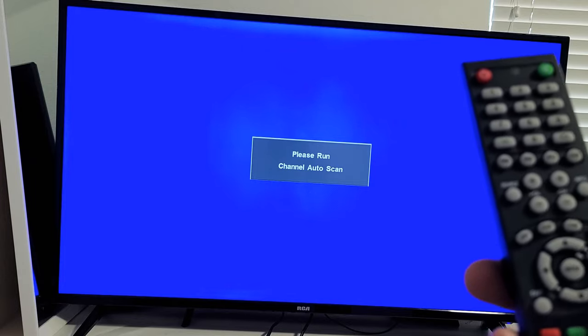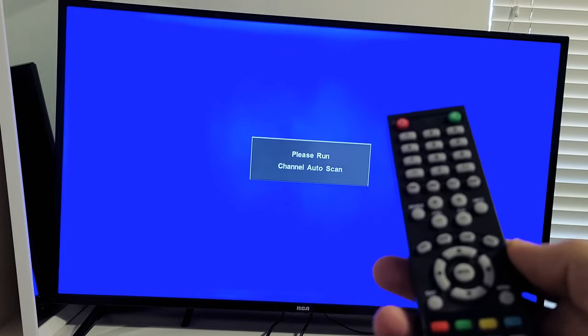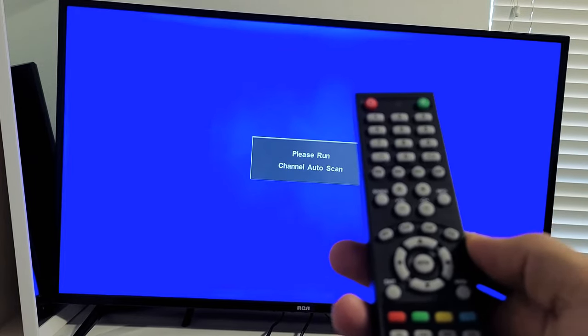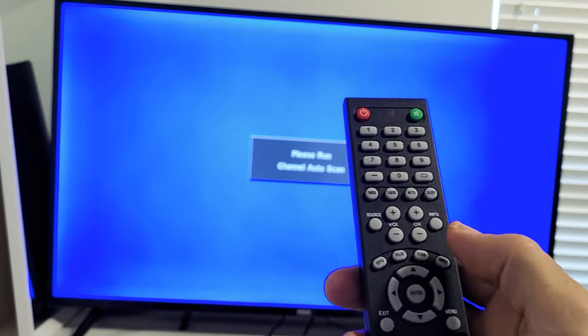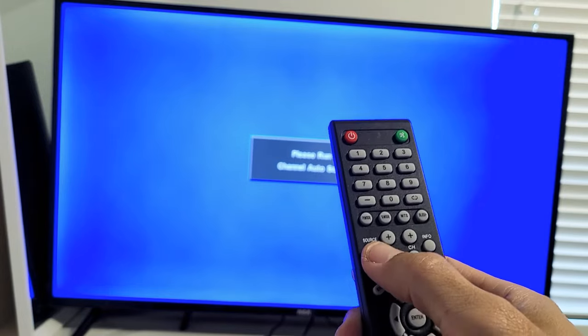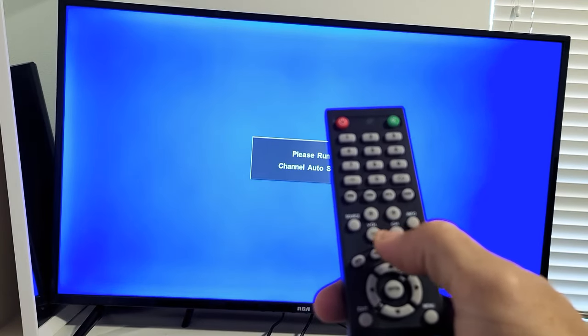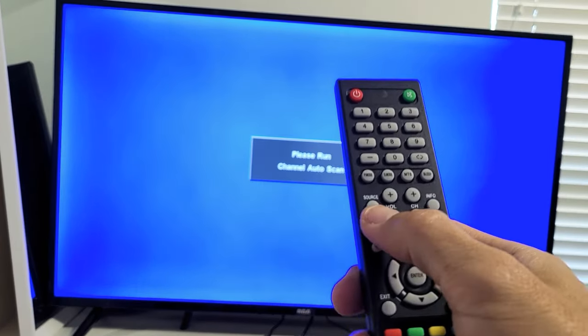Now I get this right here. Please run channel Auto Scan. This is probably going to always show up on my TV, so I want to just go ahead and get rid of that. So let me go ahead and I just click on the Source button, the input. You see the Source button right here on the remote.